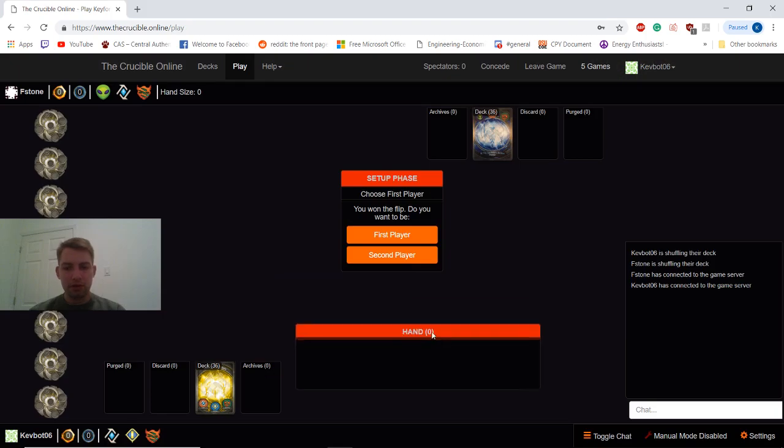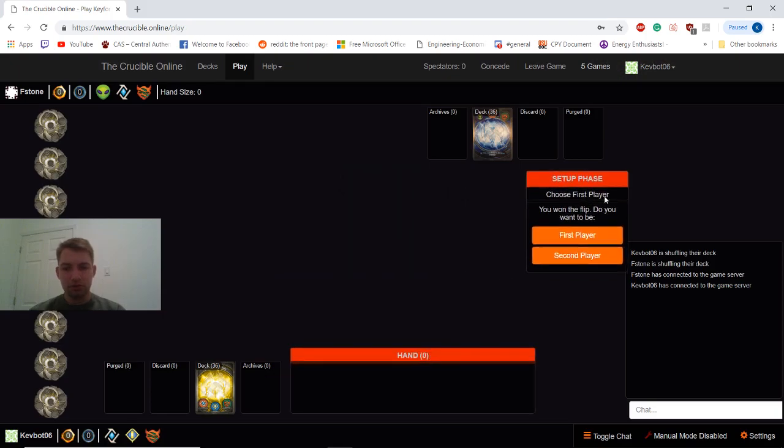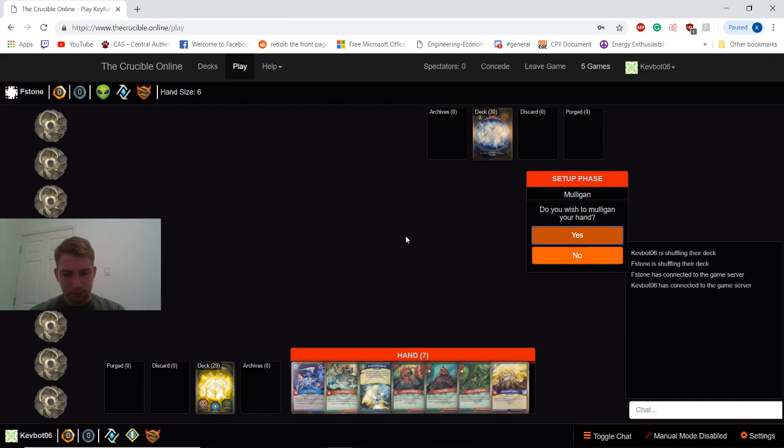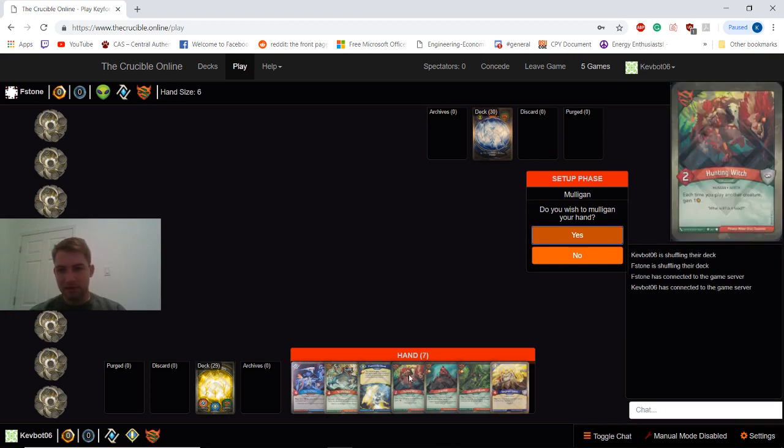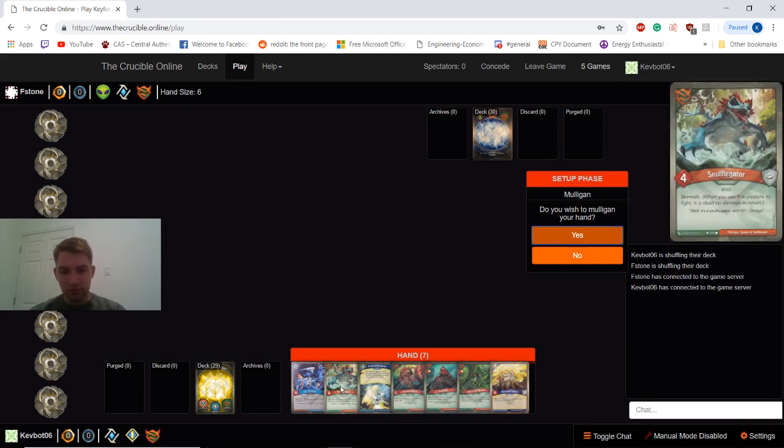Alright guys, so here we are in-game. As always, with a choice, we'll choose first. See what we have. Immediately I see a Hunting Witch. Usually a pretty good turn one play.